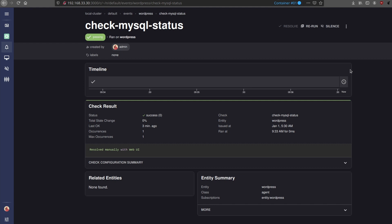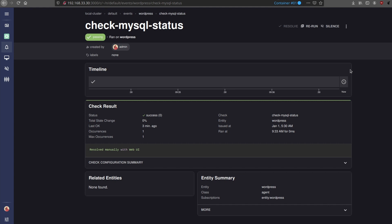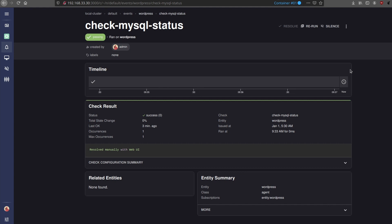To recap: in this video we installed the Sensu backend, Sensu agent, and sensuctl to configure the Sensu backend, and we added a single agent to it. We looked at how the heartbeat works and what happens when the server goes down. In the next video, we will actually configure checks for CPU usage and memory usage so that if the system's memory or CPU goes above a certain value, it triggers an alert. Thanks for watching — see you in the next one.